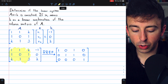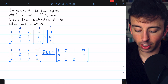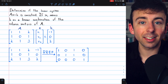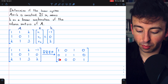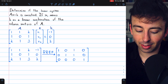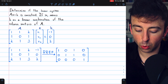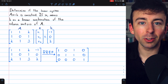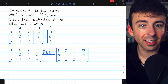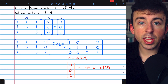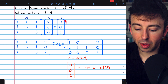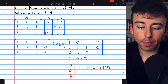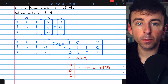After transforming to reduced row echelon form, the final row says 0·x1 + 0·x2 + 0·x3 = 1. Certainly we can't multiply a bunch of variables by 0, add them together, and get 1. The system is not consistent, and thus by the theorem, this column vector b is not in the column space of A.